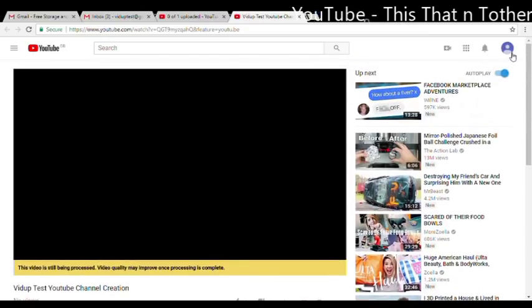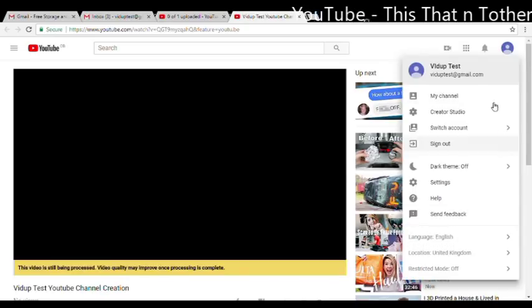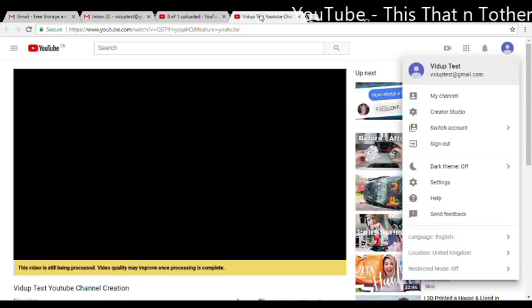There are many other options with regards to your channel which can be found in this top right menu here. My channel. We can go into those in greater detail on a different video, but for now you've got a channel, you've uploaded your first video, and that's it.